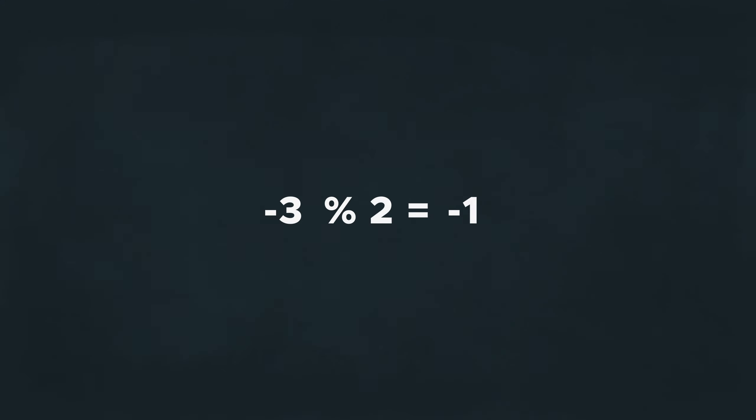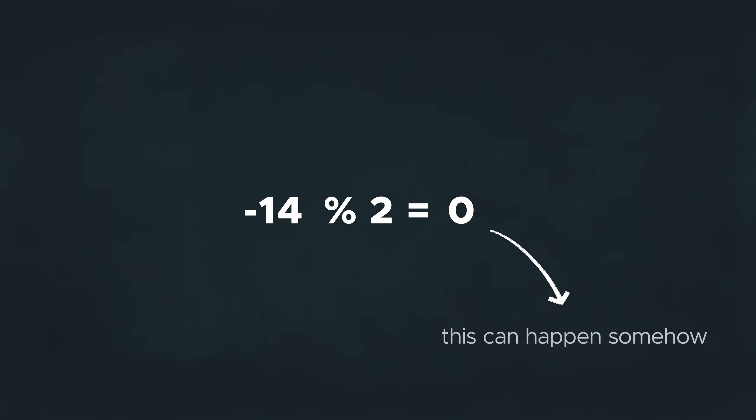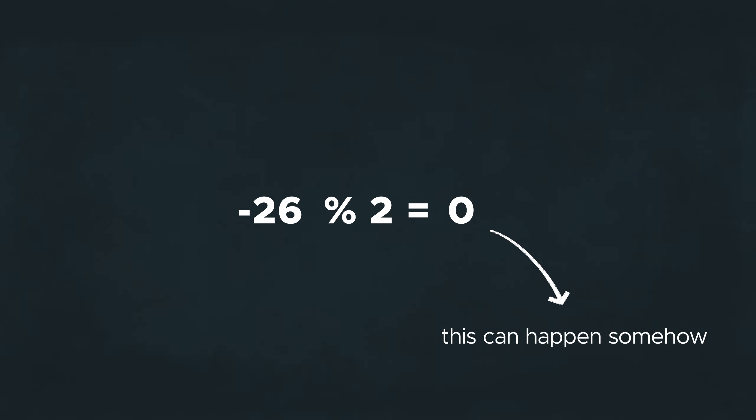Note, however, that in order to detect uneven numbers, you'd have to check if the remainder is 1 or minus 1. Otherwise, depending on your programming language, you might be unable to compare negative numbers.